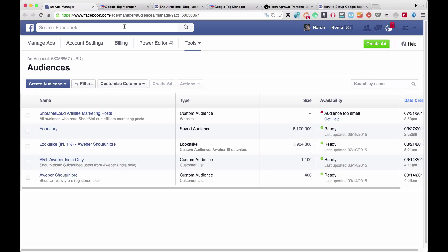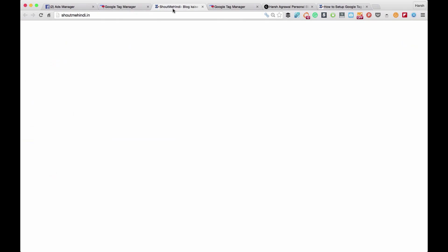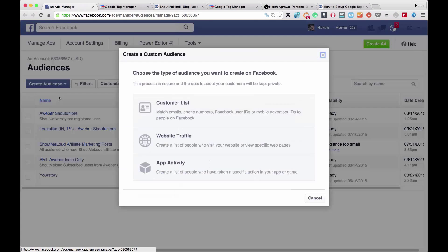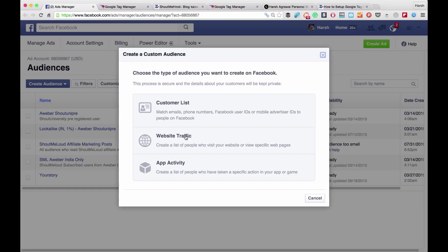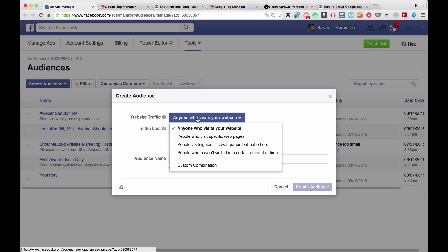I've added all the required links in the description, so for now just follow the video, understand how everything is working, and later you can follow all the links in the description to get things done. The very first thing we'll be doing is creating an audience. I've already created one audience for ShoutMeLoud — let me create a new audience. In this case I'm targeting a blog called ShoutMeHindi, so click on Custom Audience. The option we're interested in is Website Traffic, which will give us a pixel to add to our blog.